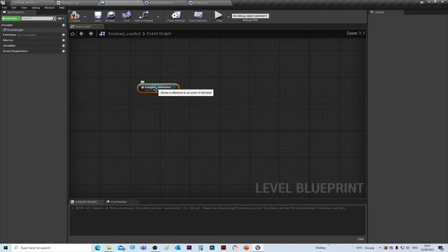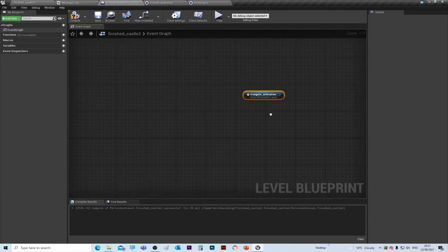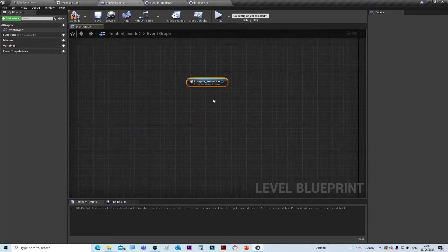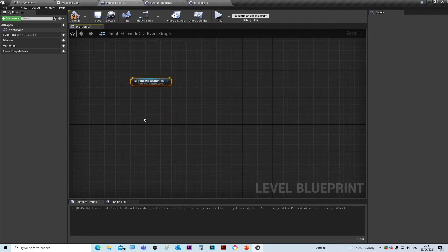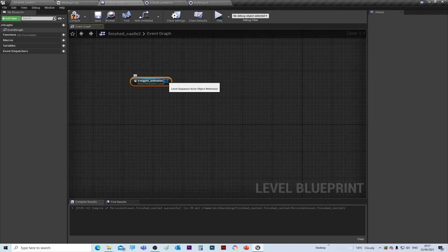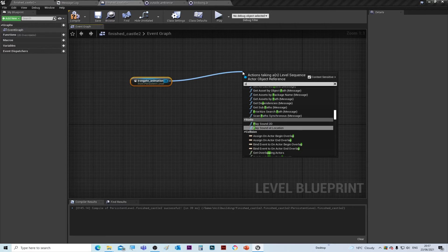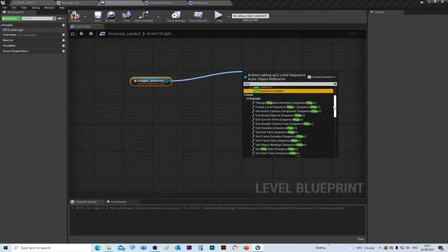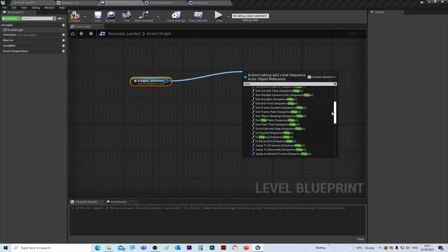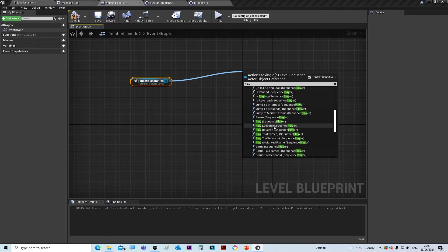I want to zoom in with the mouse scroll. Just a quick tip as well, if you right click you can move the event graph around. Then drag from the blue node, left click and drag and release, and then type in 'play.' If we scroll down you'll see Play Sequence. That's what we want.